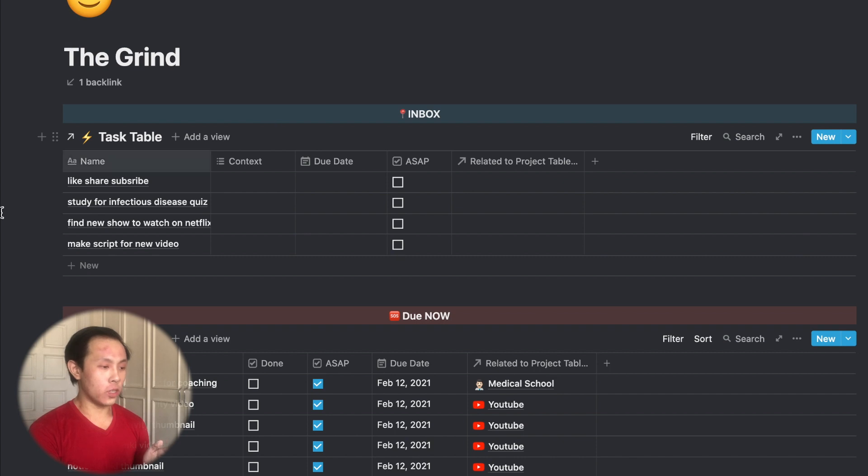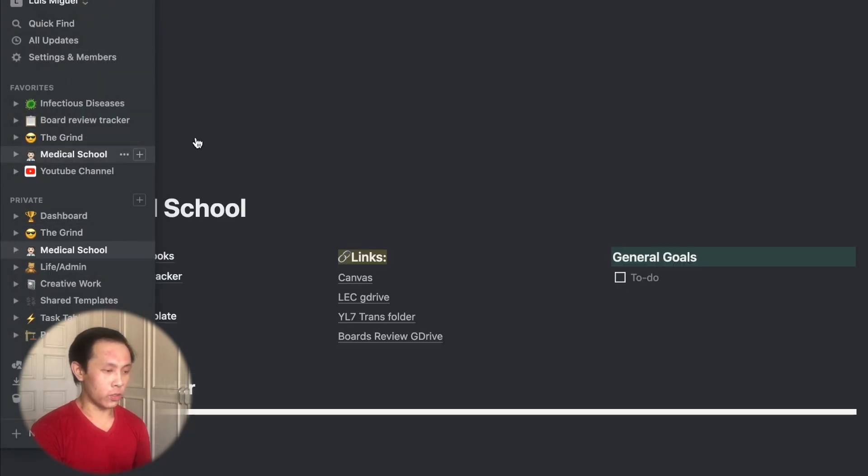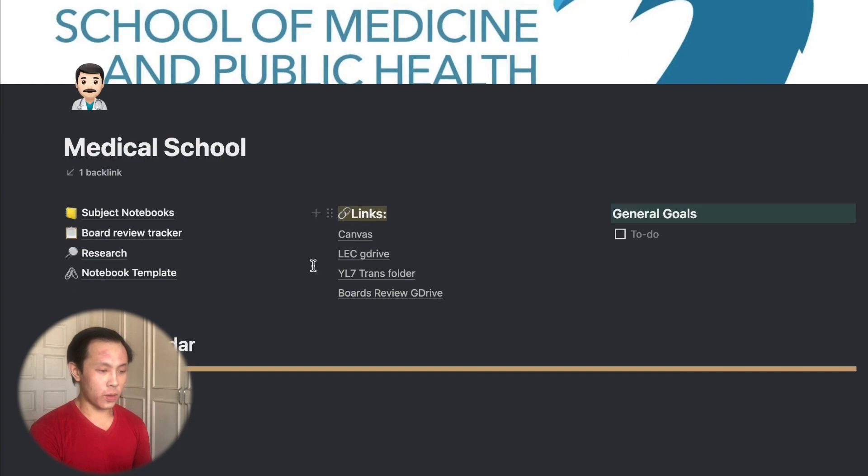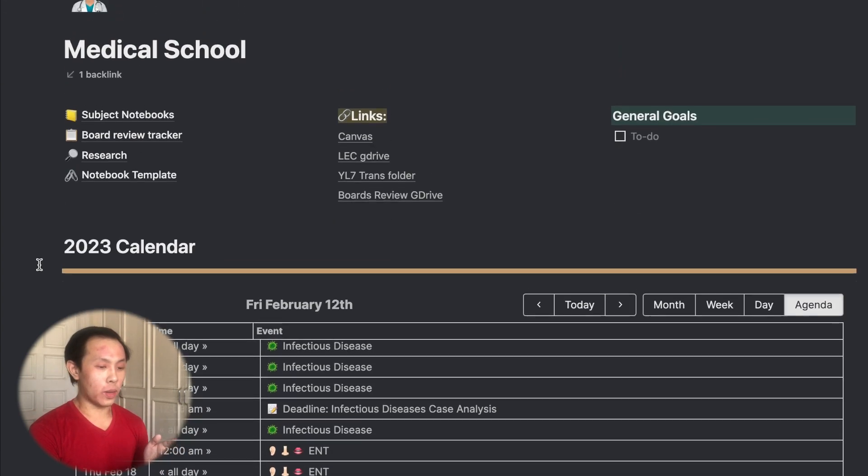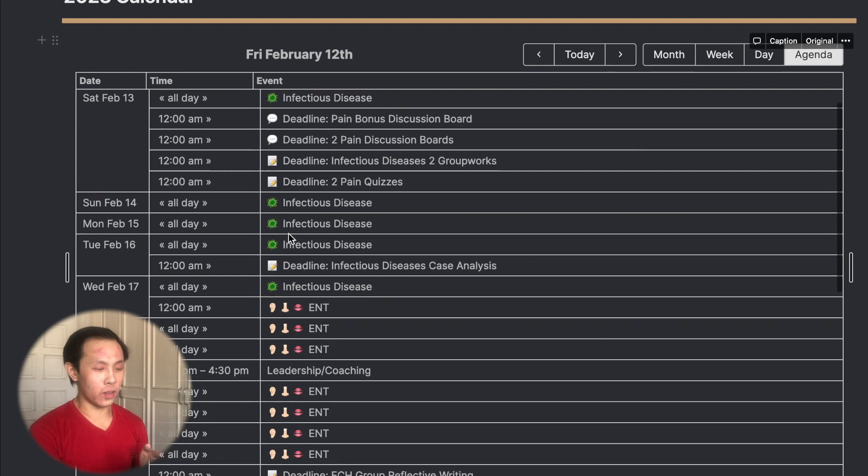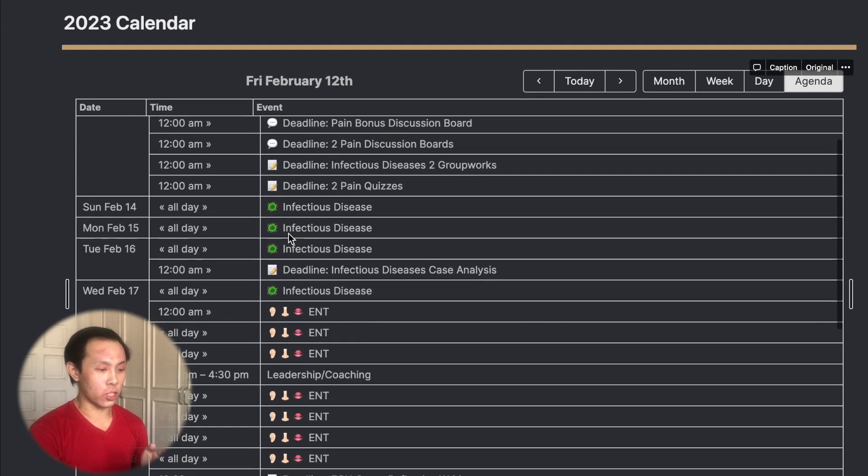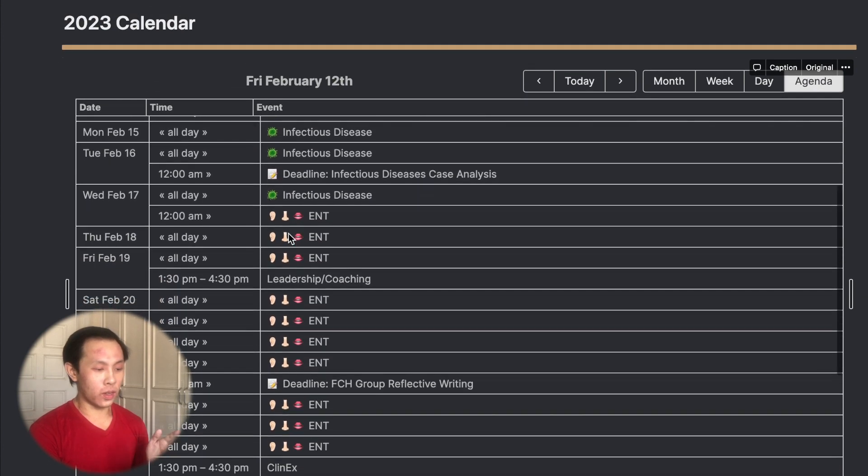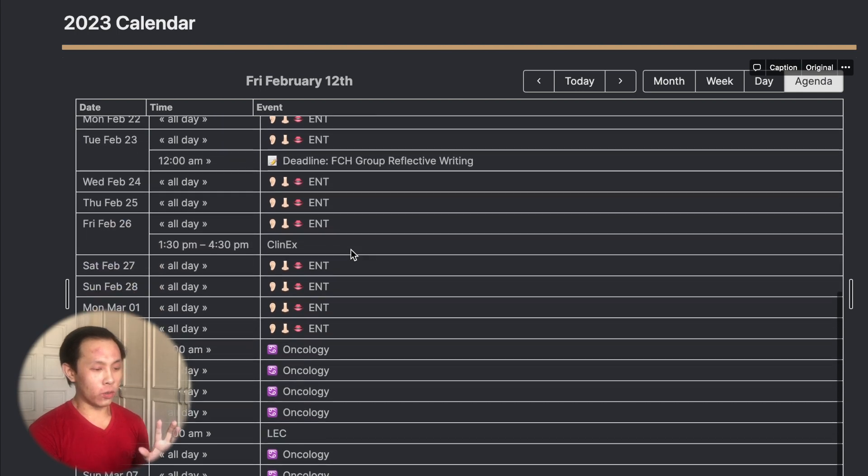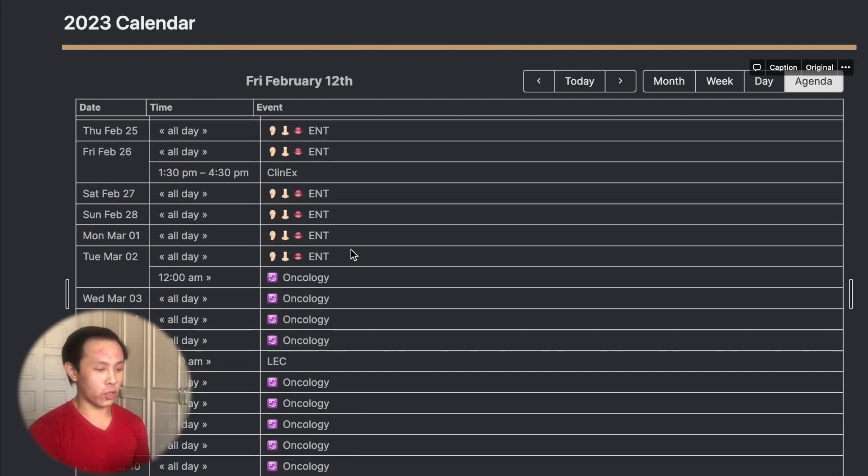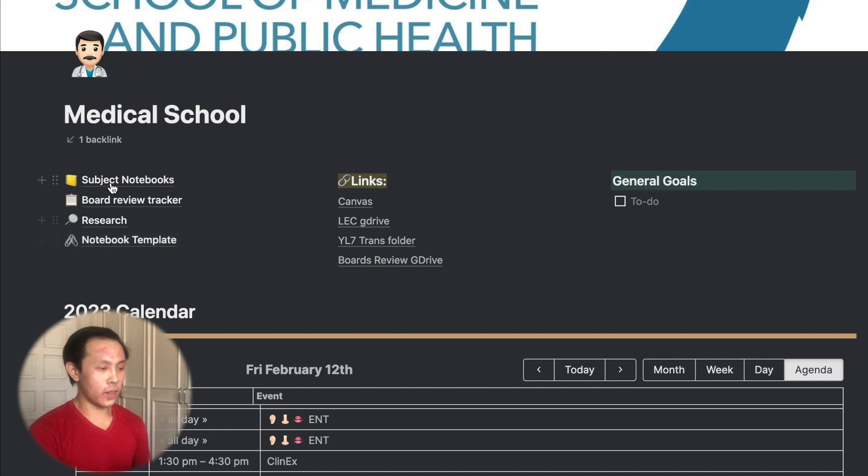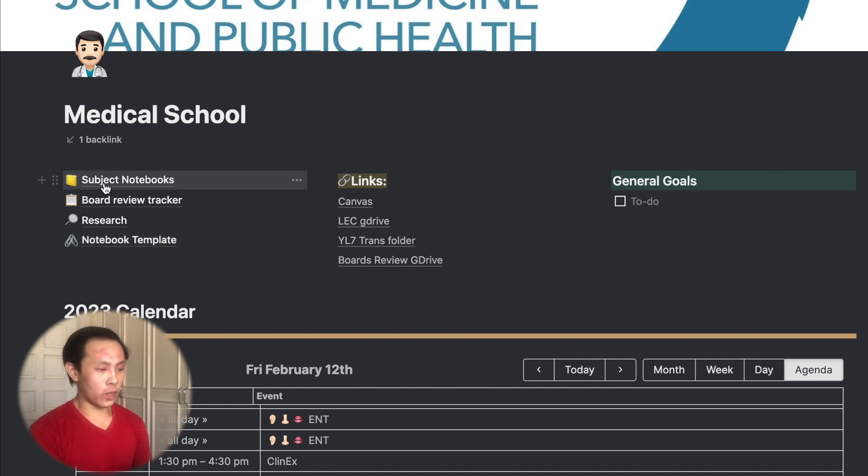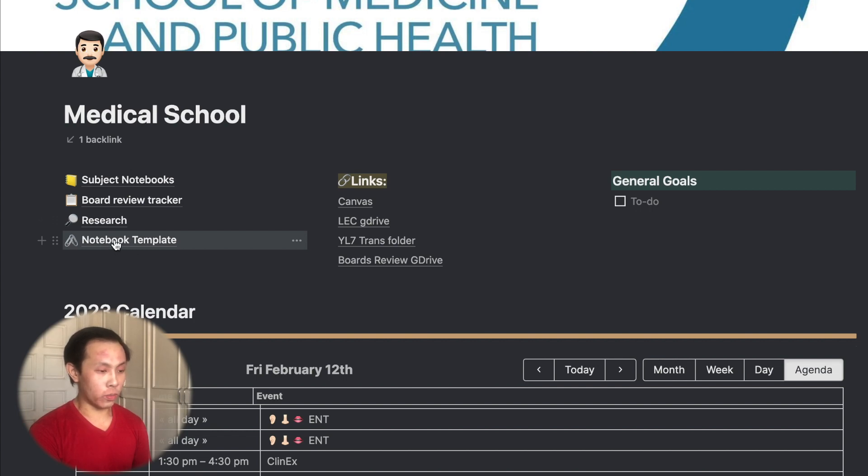So moving on from my GTD dashboard, let's check out my medical school work. So this is my medical school hub, and this is similar to my main Notion dashboard, except that it's linked to a different Google calendar that shows the calendar of my entire school year. So I know what all the upcoming modules are for the remainder of the school year. And I have divided three columns at the top where I have my notebooks, my board review tracker page, and a template if I ever want to make new notebooks.